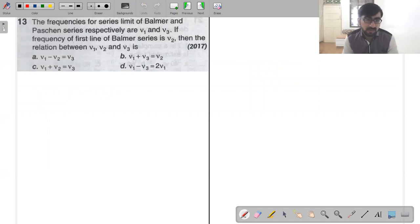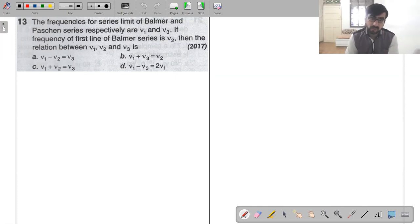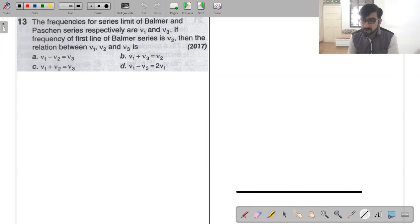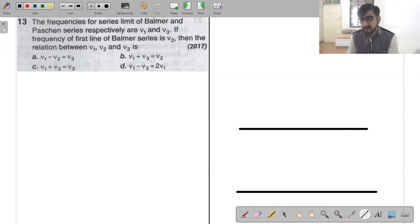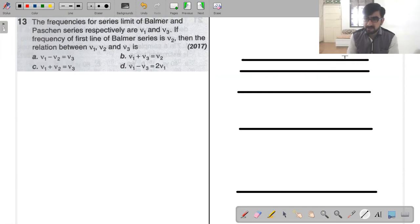The frequency for the series limit of Balmer and Paschen series respectively are nu 1 and nu 3. If the frequency of the first line of the Balmer series is nu 2, then what is the relation between nu 1, nu 2, and nu 3? You need to know what the series limit means. In the hydrogen spectrum you have energy levels n=1, 2, 3, 4, 5, ... up to infinity.